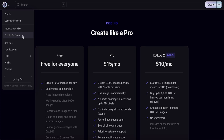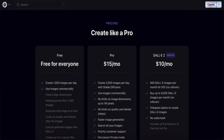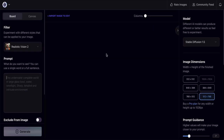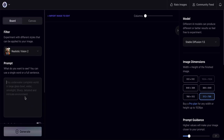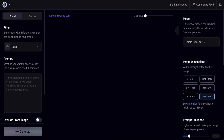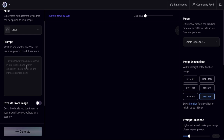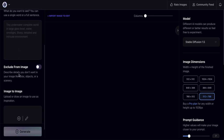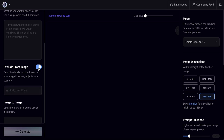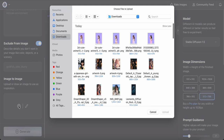To start your project, click 'Create' from the dashboard. In the create area, the filter defaults to none. On the left-hand side you have a prompt field — you can use single words or full sentences. You can also turn on the negative prompt to exclude things like blurry images or bad art. You can also upload an image for image-to-image generation.